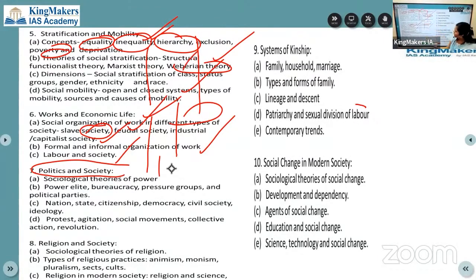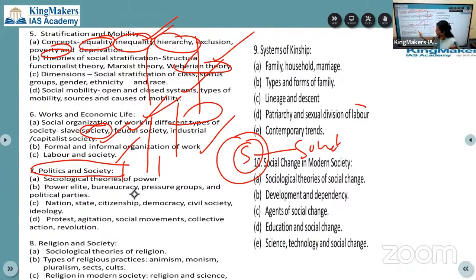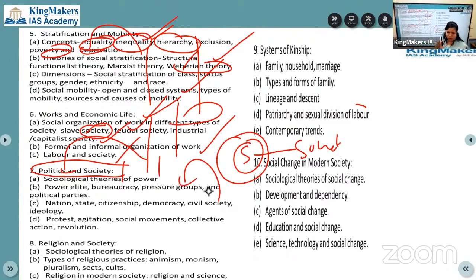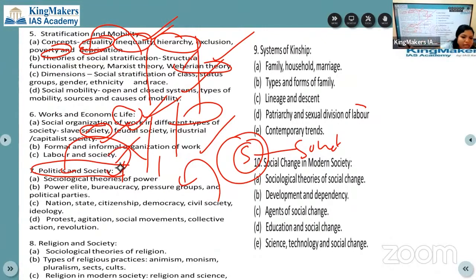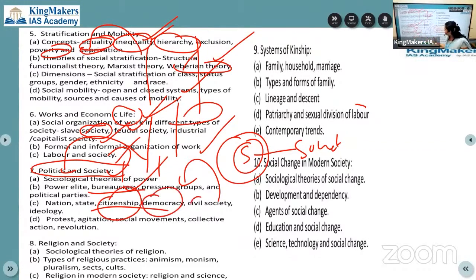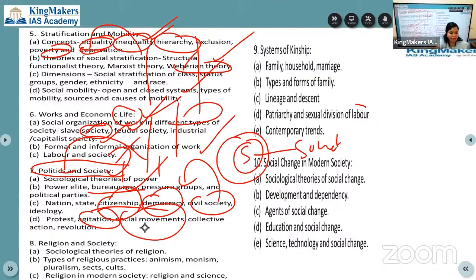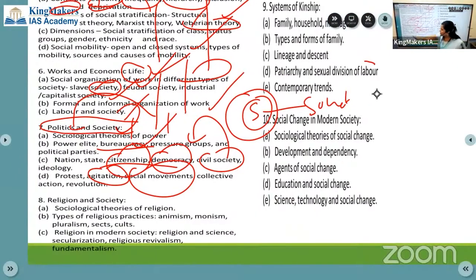Seventh chapter is politics and society. Every other subject starts from society because society was there first - that is why they developed politics. Society came first, then we developed work, then religion. For example, we take birth in a family, then we see school, then work, then politics. So always the base is society. How power comes from society, how a powerful society gives good political culture. Topics include democracy, civil society, protest, agitation, social movement - you will never feel you are reading something new.